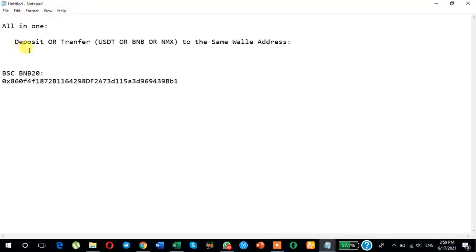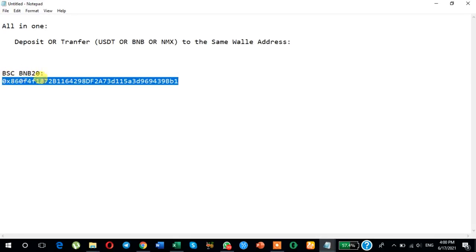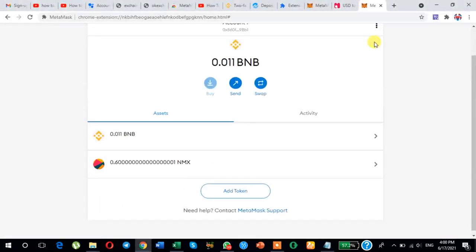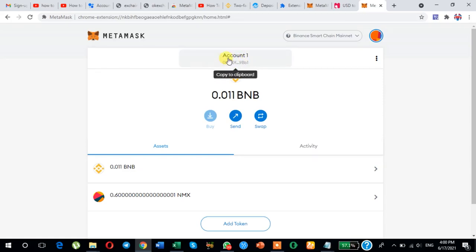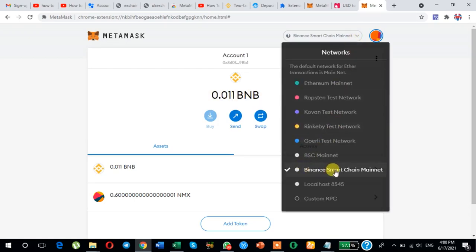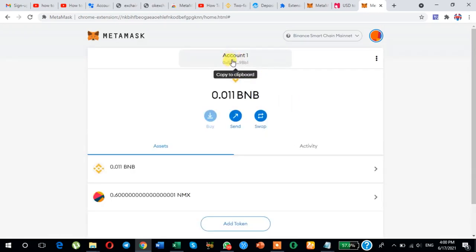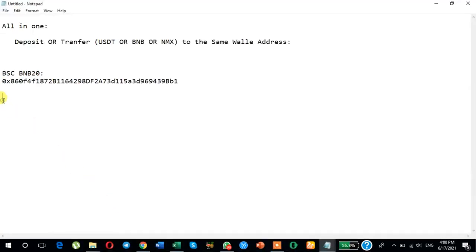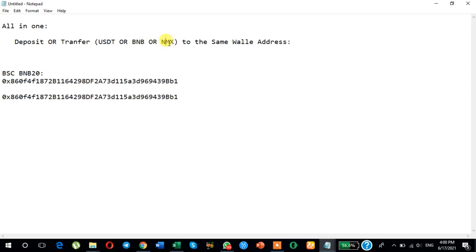Today I am showing you how to deposit or transfer USDT, BNB, and NMX to the same wallet. Make sure you select the network as BSC BNB20. The wallet address is the same, and you will get this wallet address from MetaMask. I have already logged in — here is Account One, and the network is BNB. You must select Binance Smart Chain Mainnet.